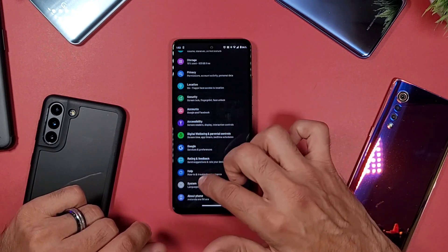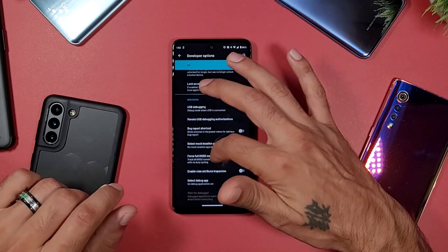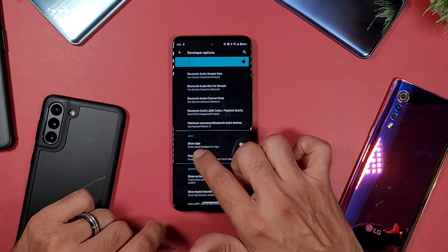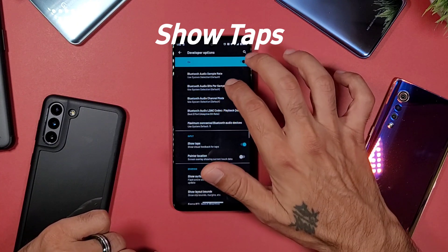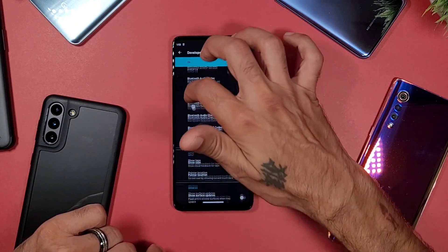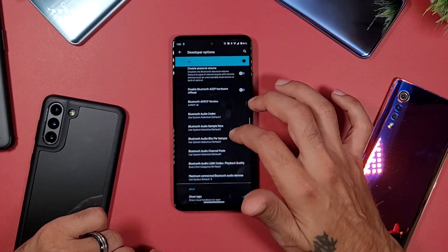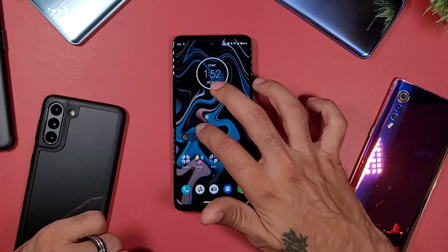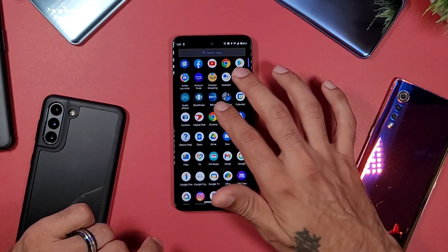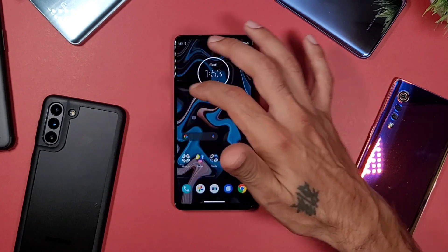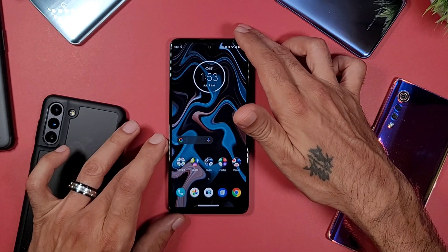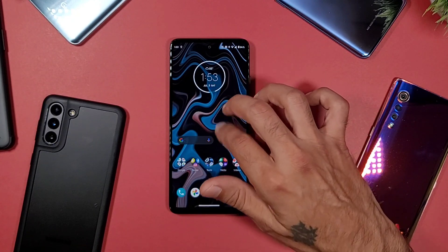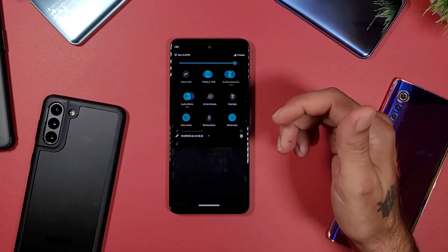The next setting is Show Taps. When you scroll down in Developer Options you'll see this option. When you enable it, it shows a little dot — like a cursor — on your display wherever you tap. It's a nice visual touch that reminds you of having a mouse on your screen. It also shows up in screen recordings, which is great if you want to display where you're tapping.